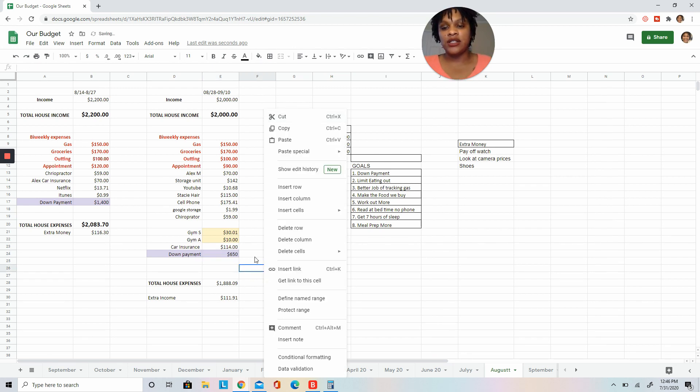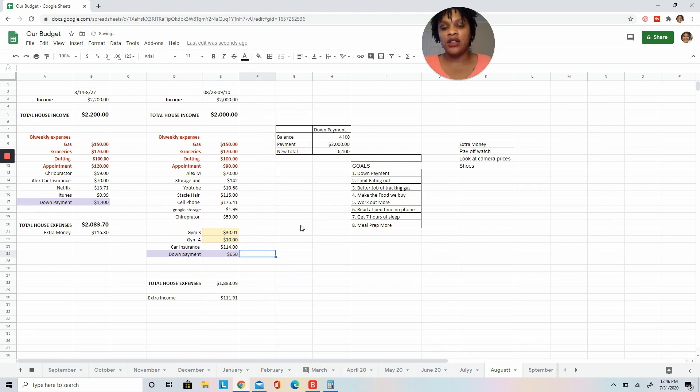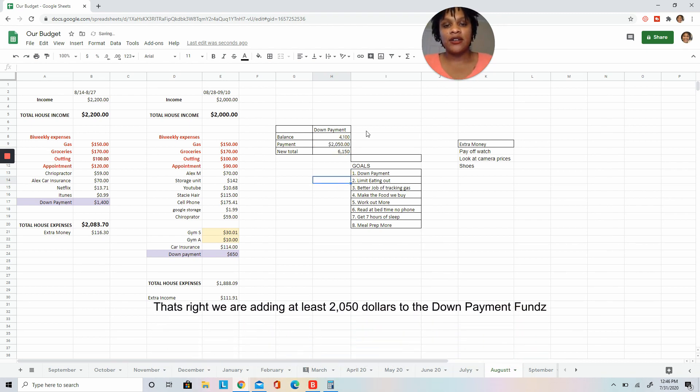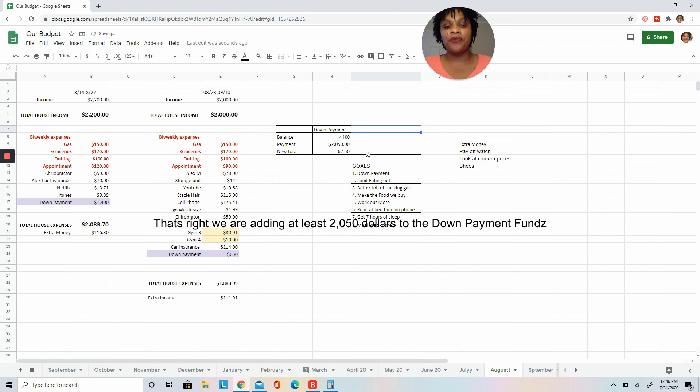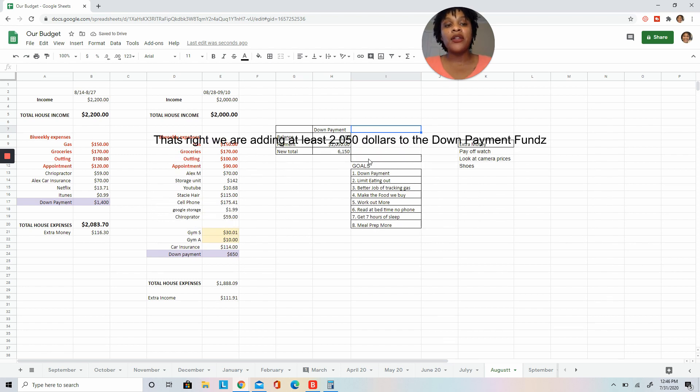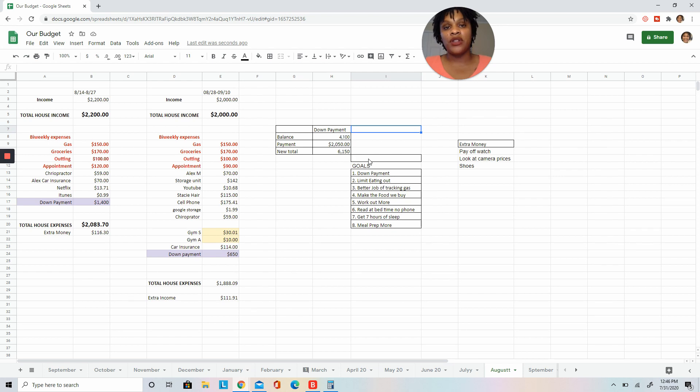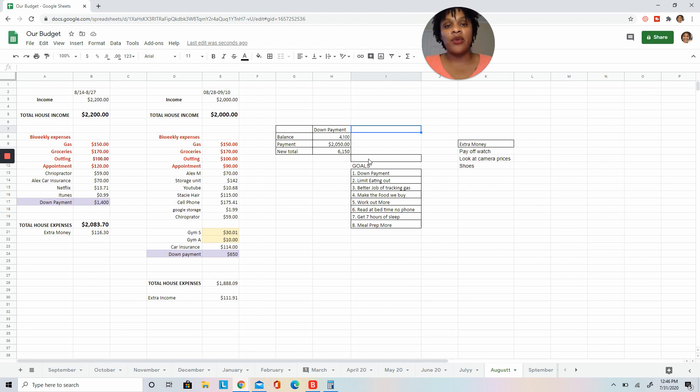Okay, so another thing we like to talk about as a couple is goals. So our goals for this month: number one is we're focusing on our down payment, and any extra money that we don't need to spend immediately, we're just going to keep dumping everything to our down payment.